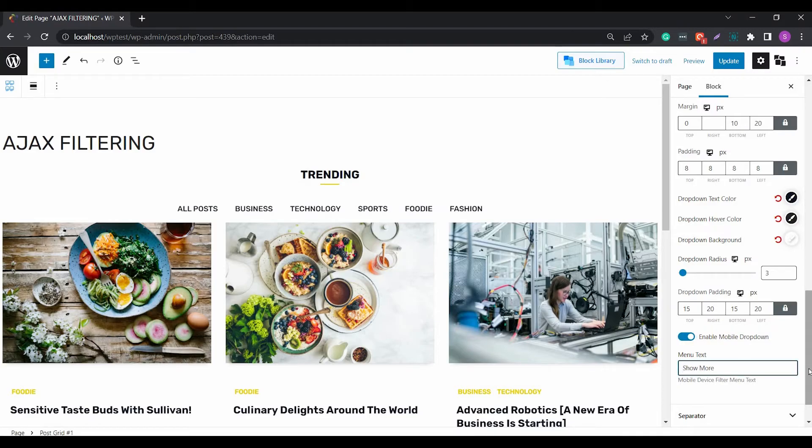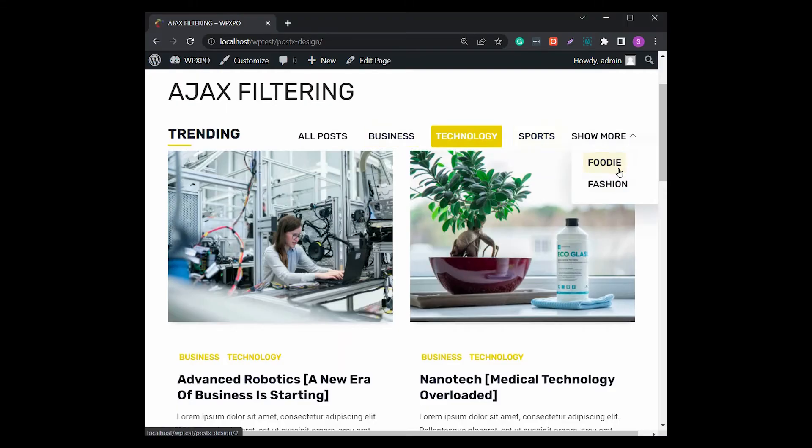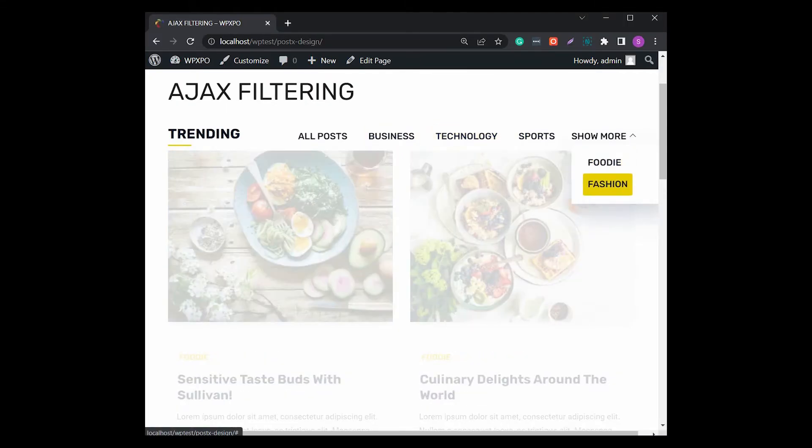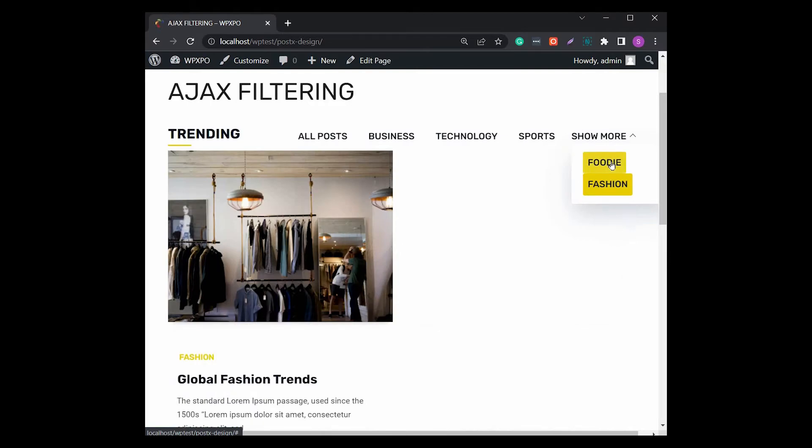Also, you have the option to change the mobile menu drop-down toggle and the text you want to add to it.